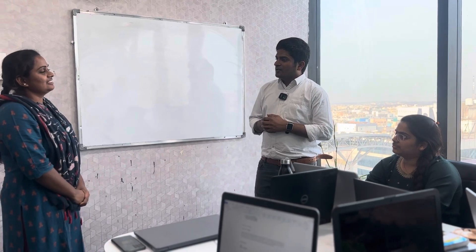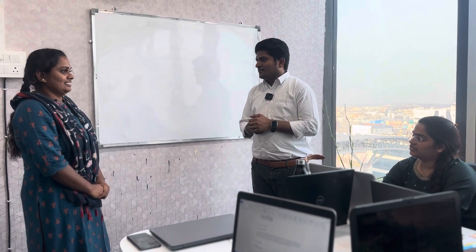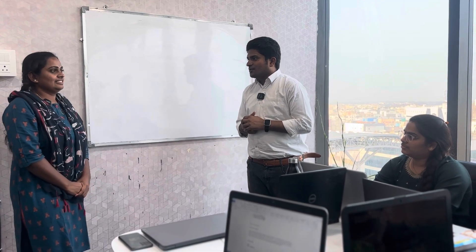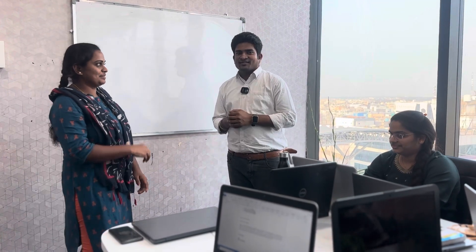All the best, Lakshmi. I hope your dreams will come true. Thank you, sir. Thank you so much. All the best. Thank you, team.